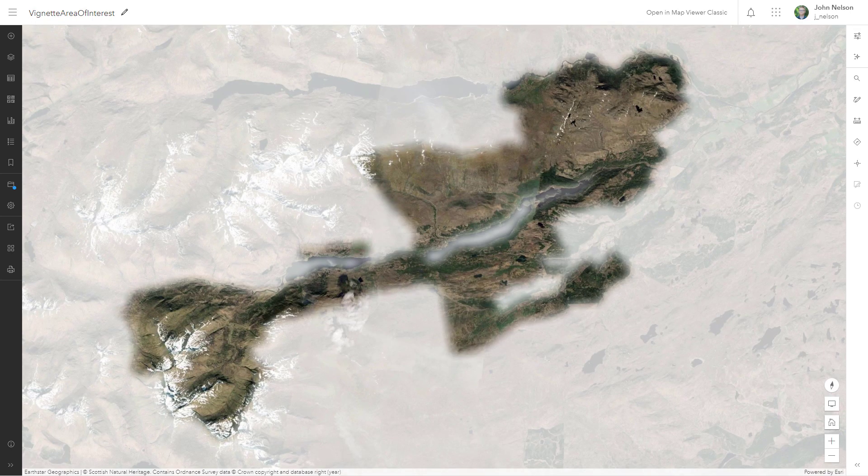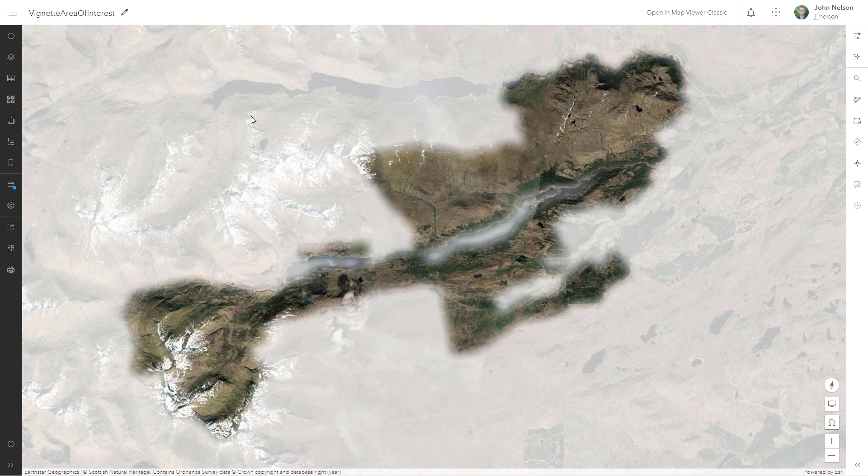Here's another area of interest. This time I'm using an imagery base map and it would look better if this was a black vignette instead of a white vignette. I'll just show you how to switch this.